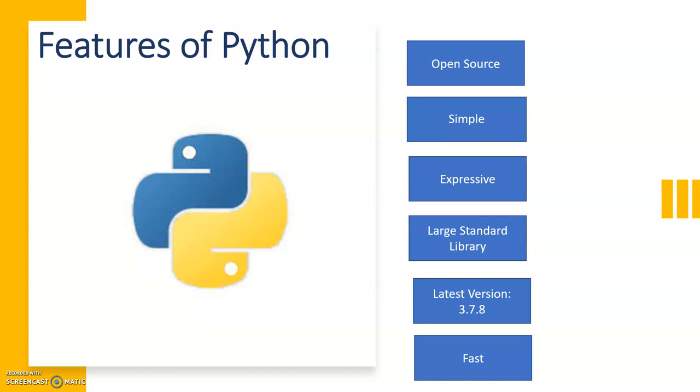First feature: it's an open source language. It is easily available, free of course, you can download it from anywhere. It's a simple, expressive language, and one important feature is it has a large number of standard libraries. It has multiple modules and those are very useful, very helpful.